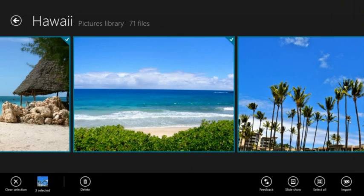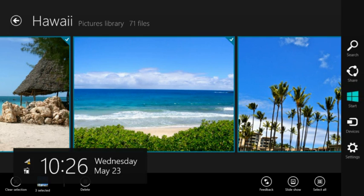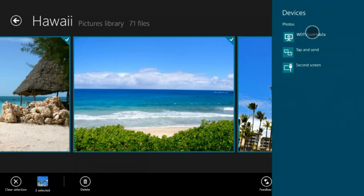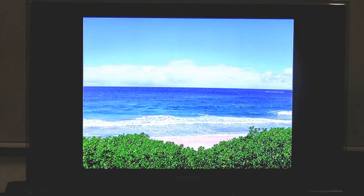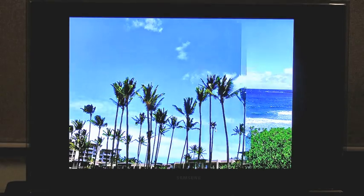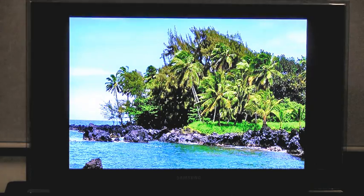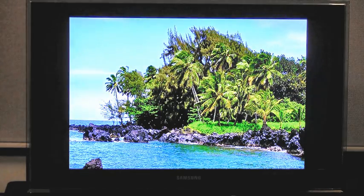Now when my mom comes to visit, she always wants to see more pictures, but huddling around the computer can get kind of awkward. Just swipe devices, pick my TV, and enjoy. With Windows 8 and a certified DLNA TV, we can just sit on the couch, lean back, and relive memories together without crowding around a small screen.